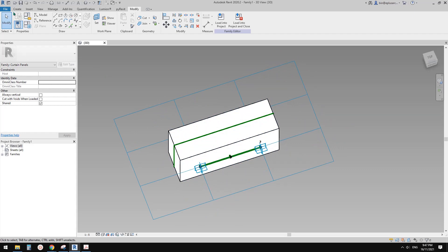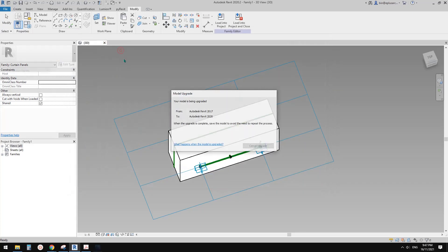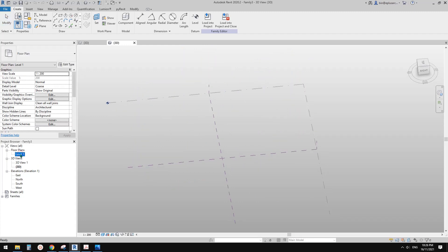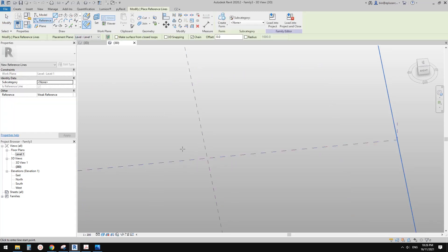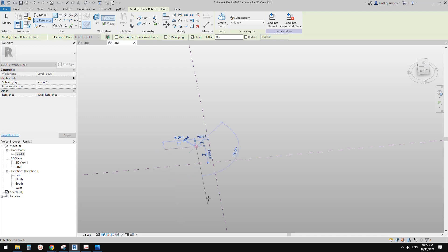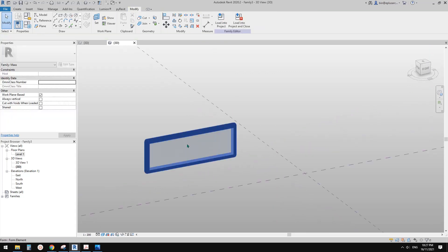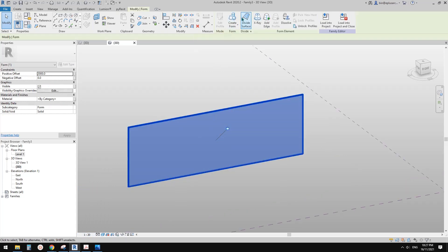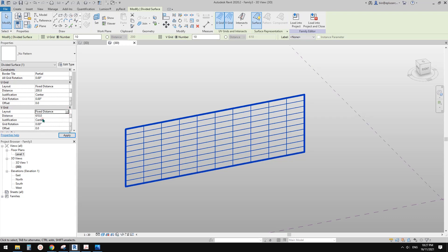So now this is our pattern-based family. Let's try to create a conceptual mass. First, let's draw a reference line — I'm going to draw a straight line, something like this. Select this reference line, create a form. Now this form — we can develop the surface. Then change the U-grid and V-grid to a fixed distance. For the U-grid we can use 86, and for the V-grid, let's try 140.